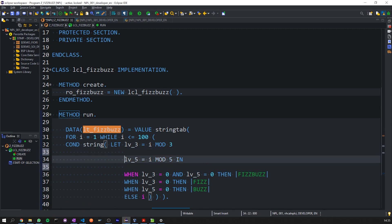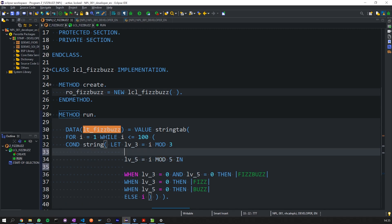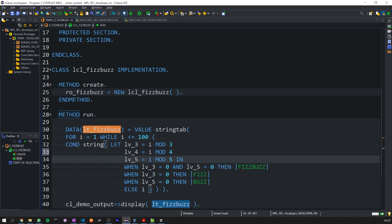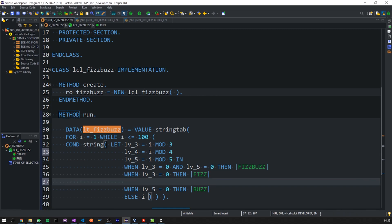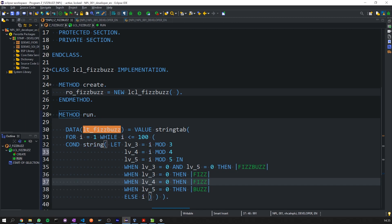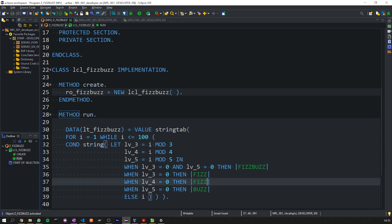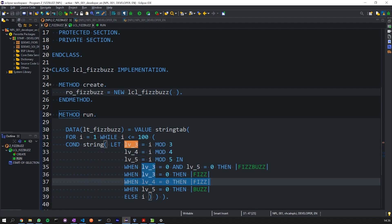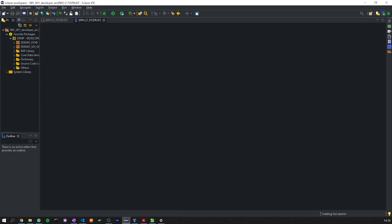we can just simply go and add LV4 equals zero, then Fizz. And if we save and activate, note that was two additional lines of code and it is incredibly clear as to what we've added and how it works, which means anyone can come along and add or make changes to this. If we go ahead and execute this, there you go.